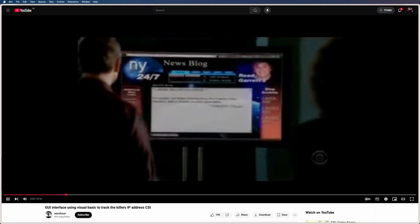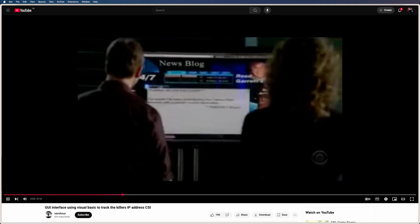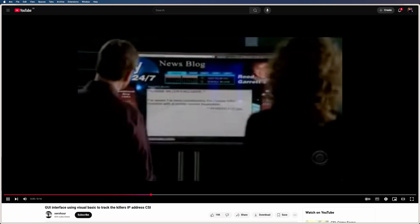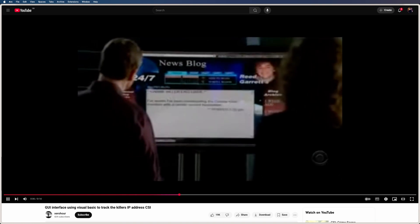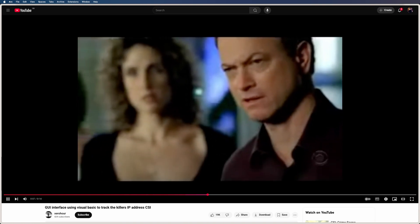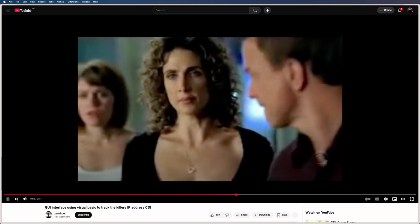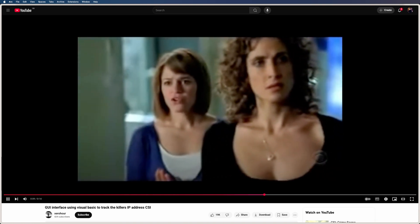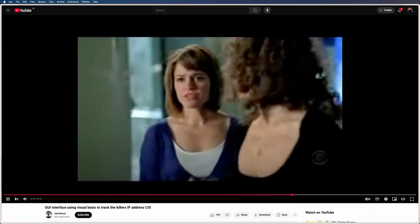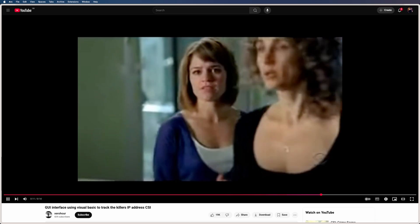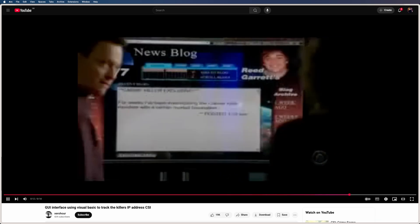For weeks, I've been investigating the Cabby Killer murders with a certain morbid fascination. This is in real time. I'll create a GUI interface using Visual Basic, see if I can track an IP address.